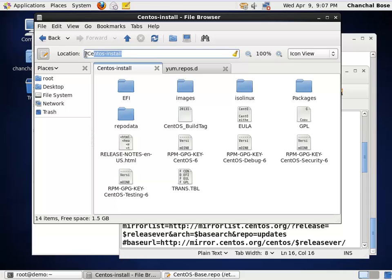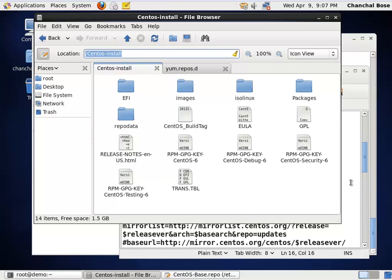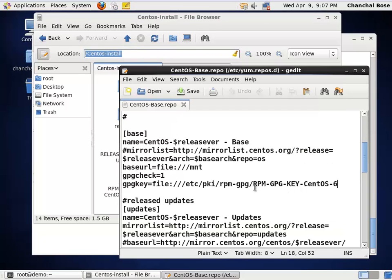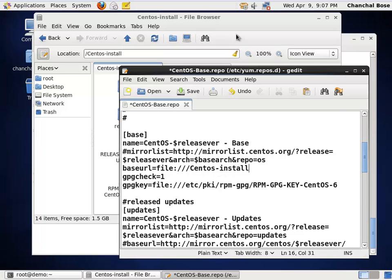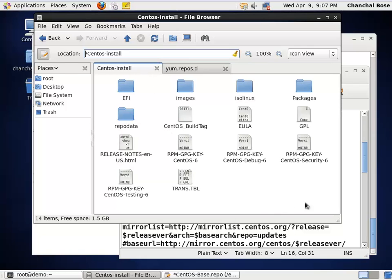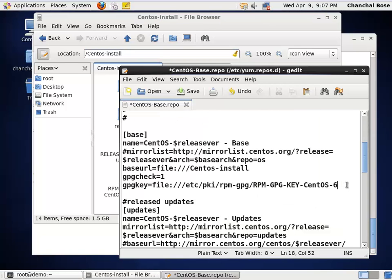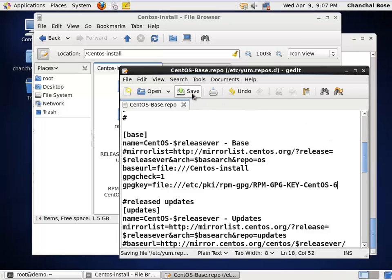I am going to copy this and paste it here. Instead of MNT, I will put this. Okay. So, now, from next time round, the system is going to use this CentOS install folder for installing additional software. Now, save this file. Thank you very much.